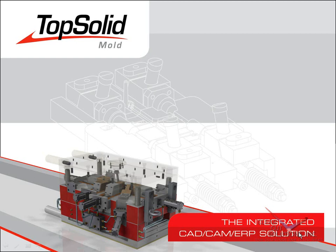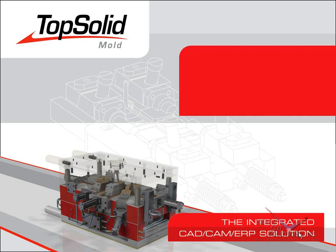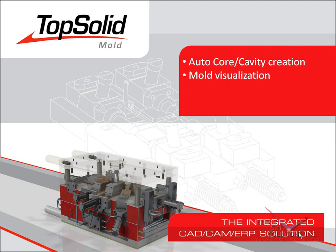Welcome to TopSolid Mold. In this video, we are going to show you how TopSolid Mold automatically creates the solid models of your core and cavity blocks. We will also introduce you to our mold visualization tool, a unique feature that automatically manages your entire mold assembly for you.